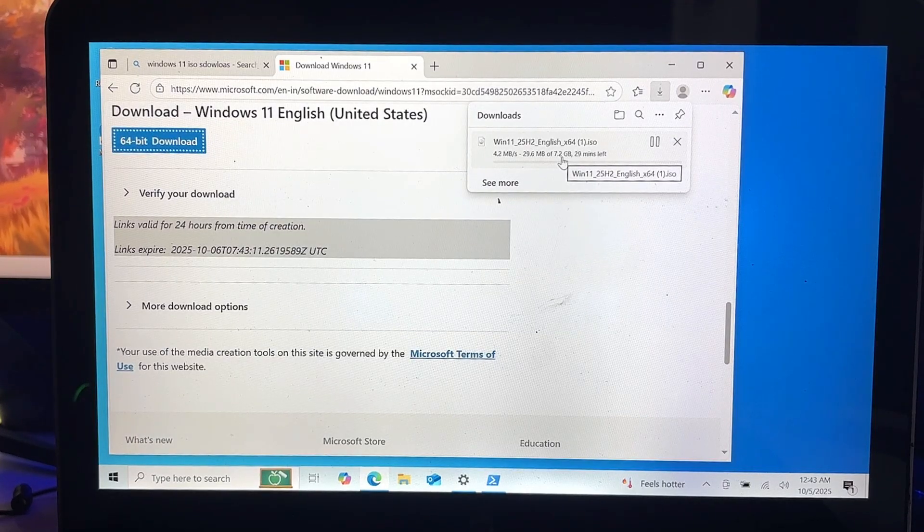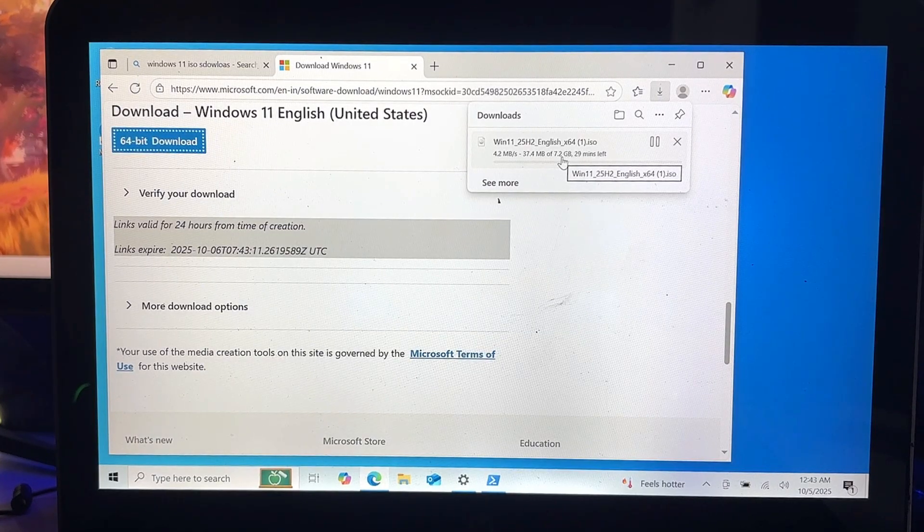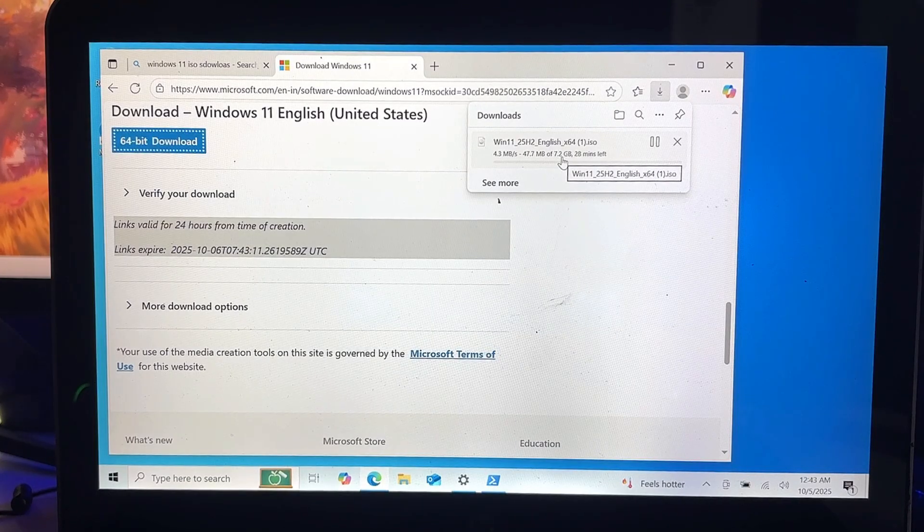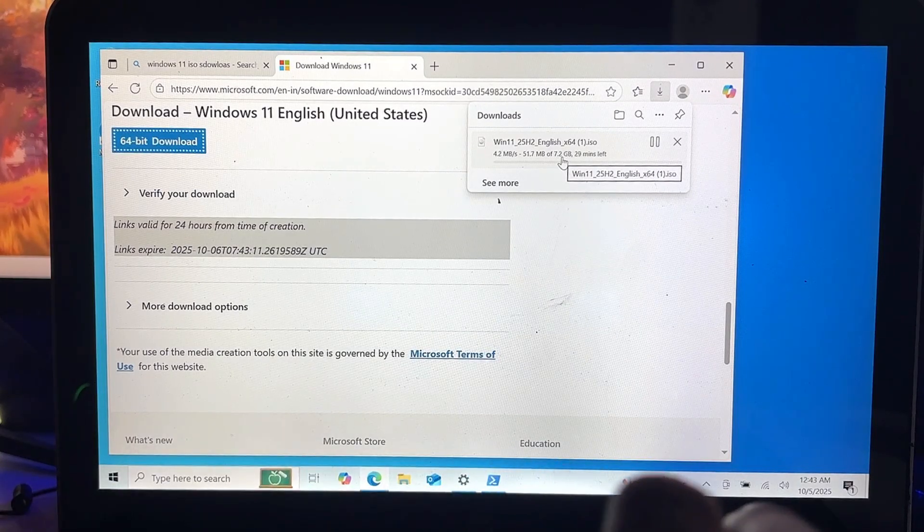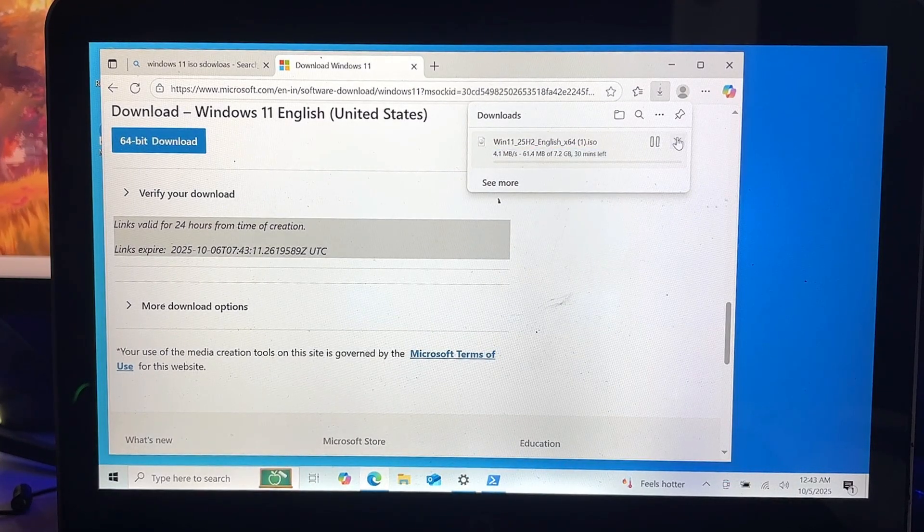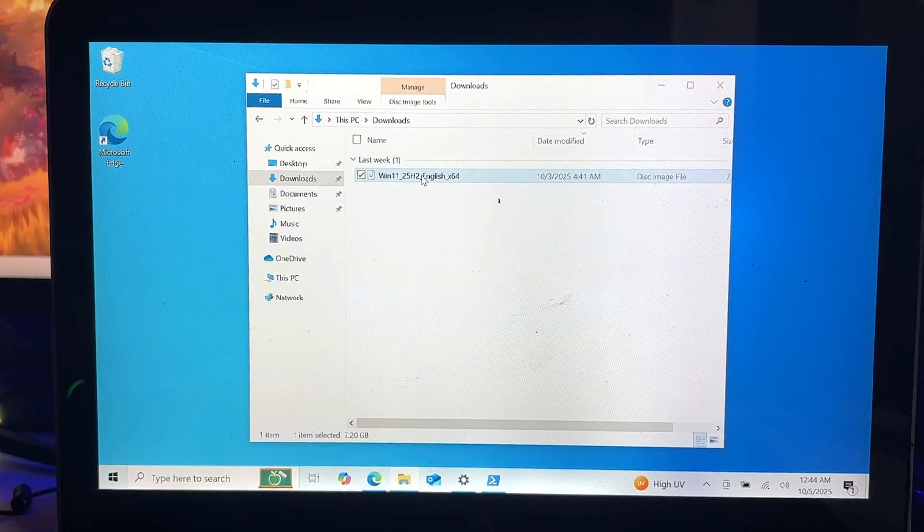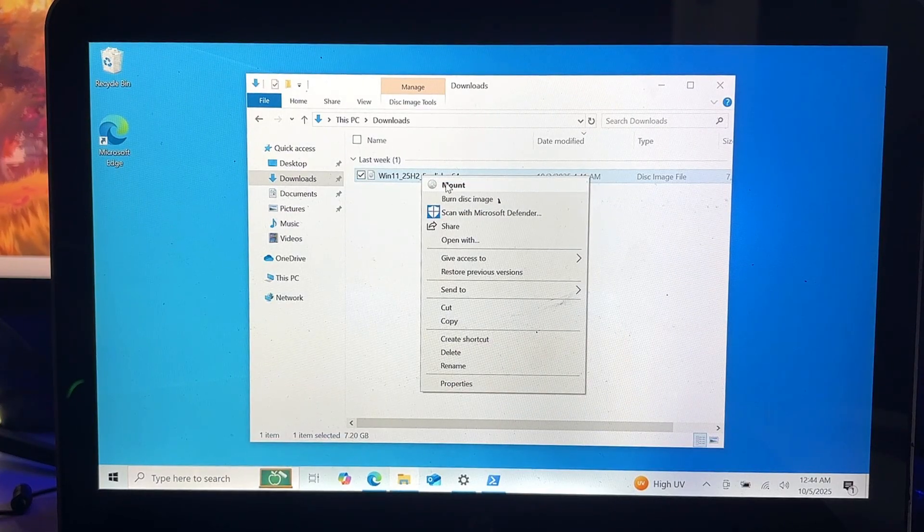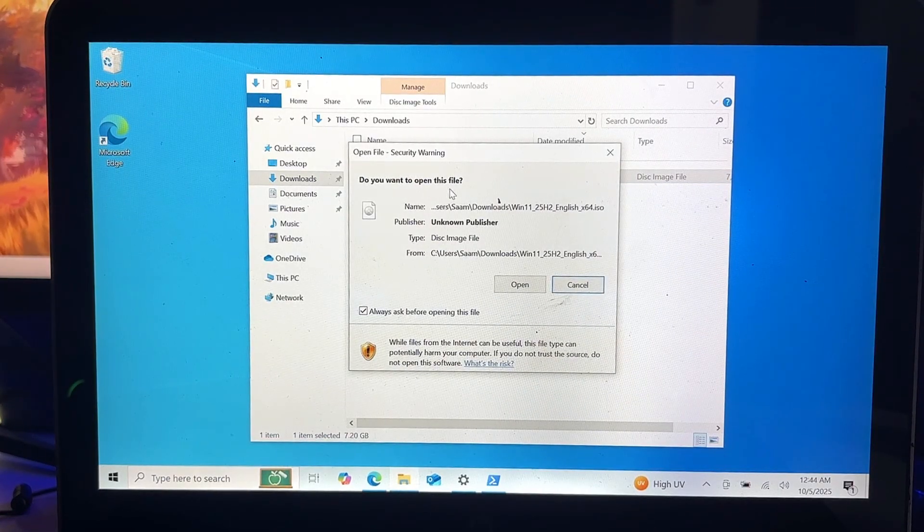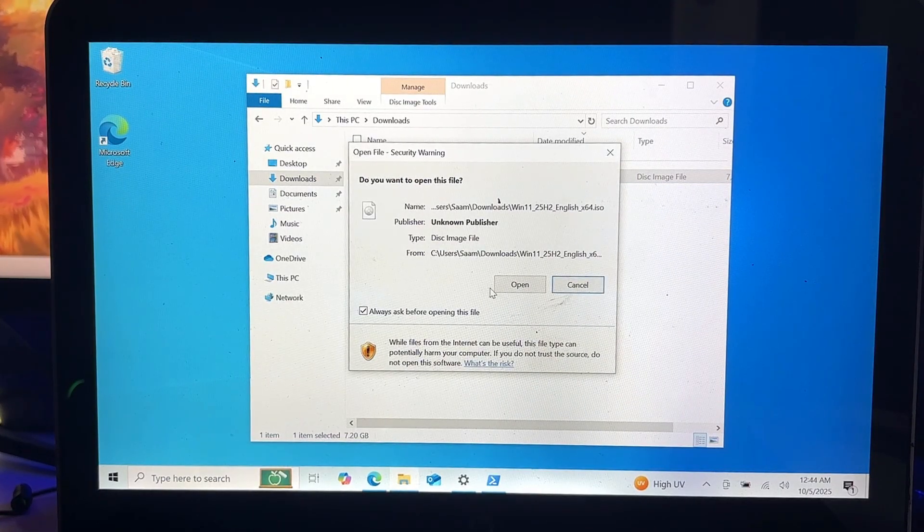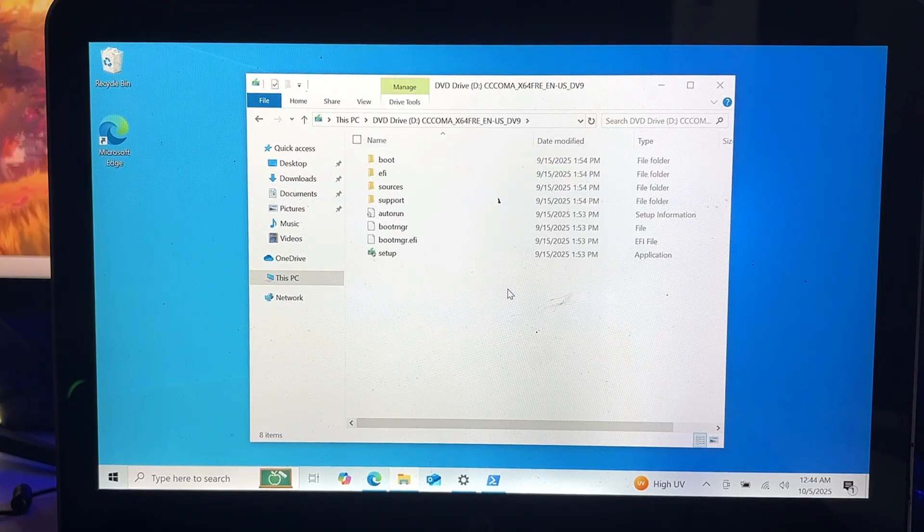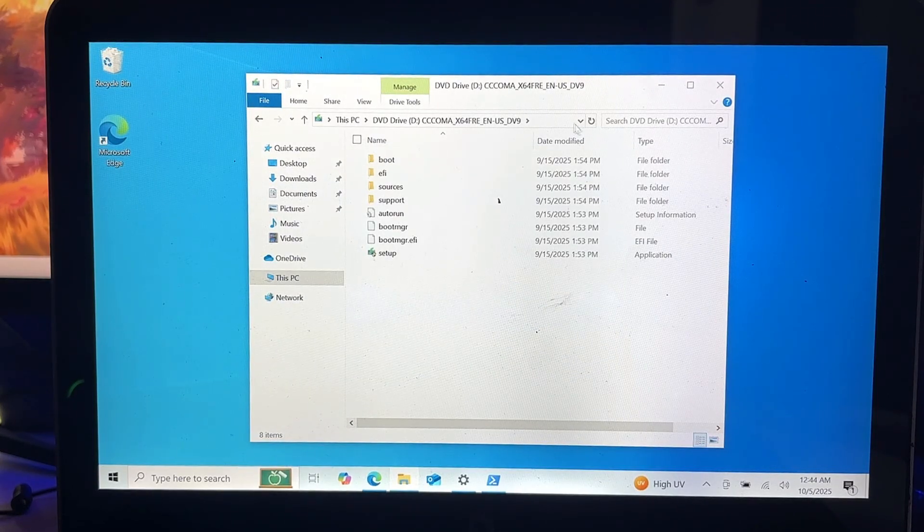So the downloading will now be started and you can see the new Windows 11 25H2 is around 7.2 gigabytes, which is really huge. You will have to wait until the ISO has been downloaded. Once it gets downloaded, just make a right-click on it, click on Mount, click on Open, and you will find all the Windows 11 installation files here.